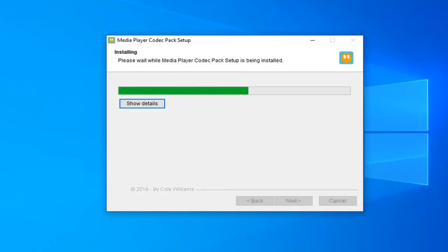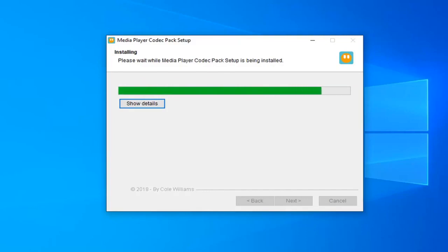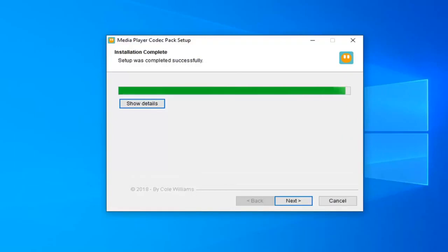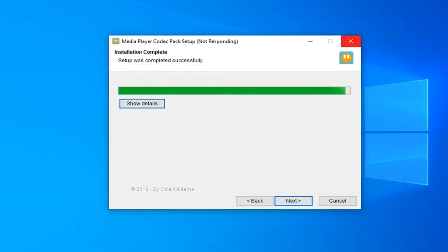Continue selecting the appropriate options through the installation wizard to proceed with the setup.